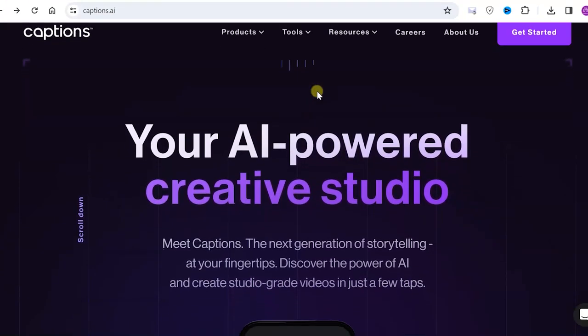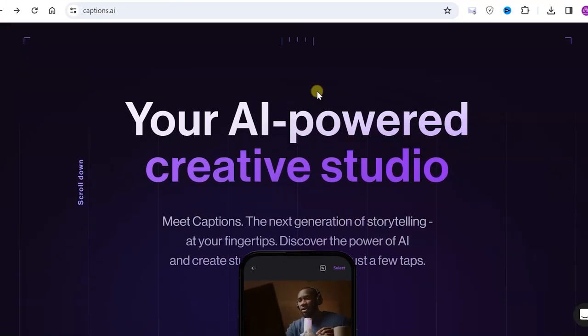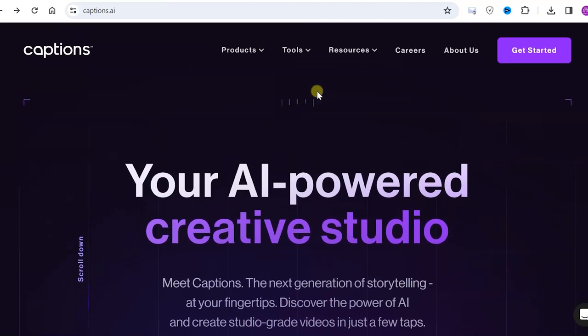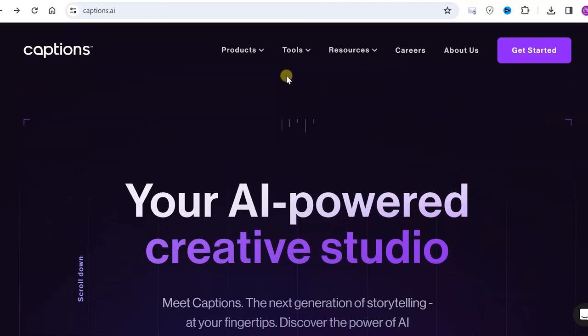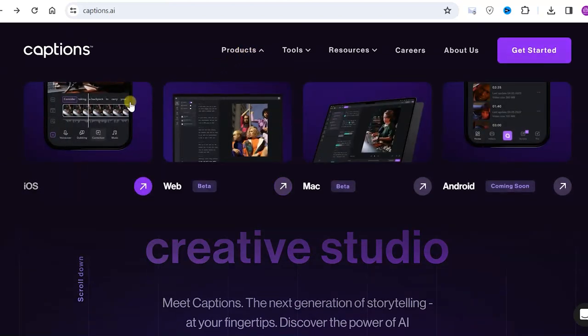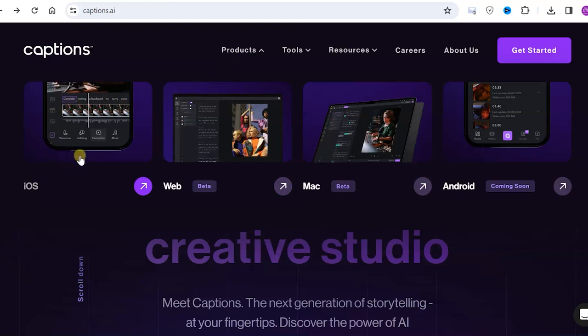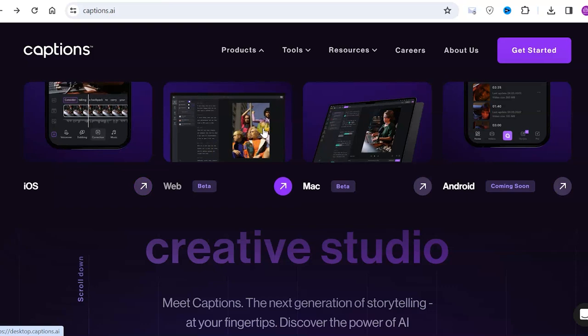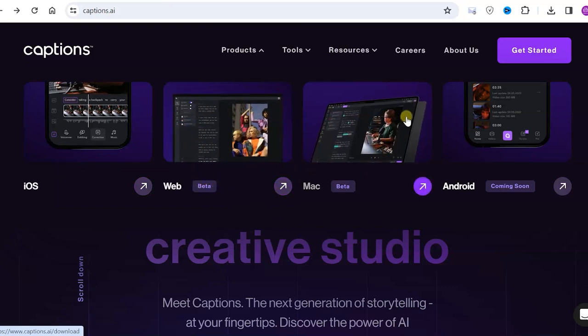We are on the main page of this service, and let's go to the tab called Products. We see that here we have the option to download the iOS application. There is also a web version; in fact we are currently using it.